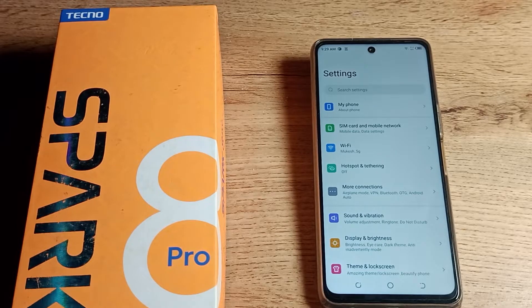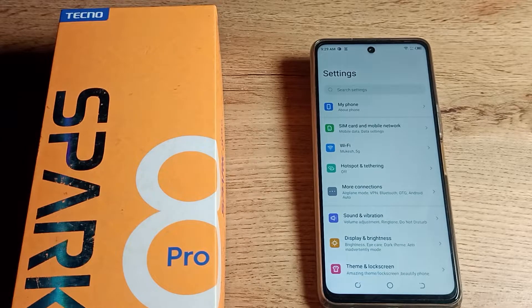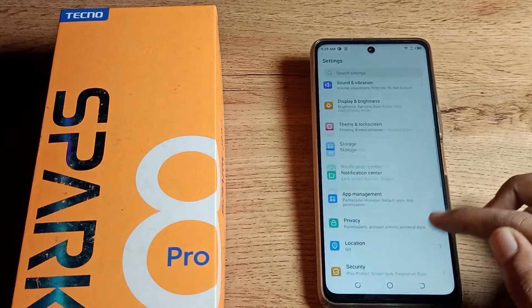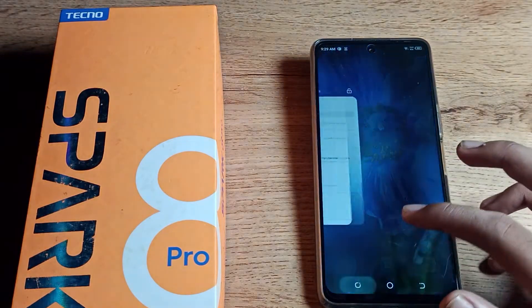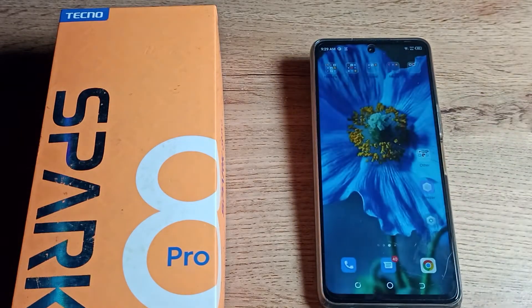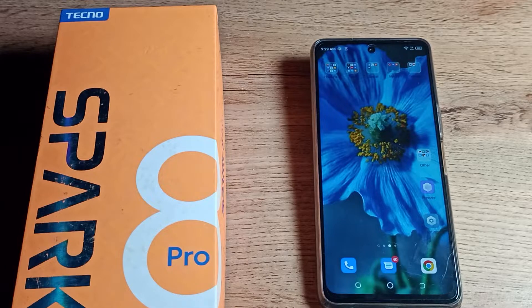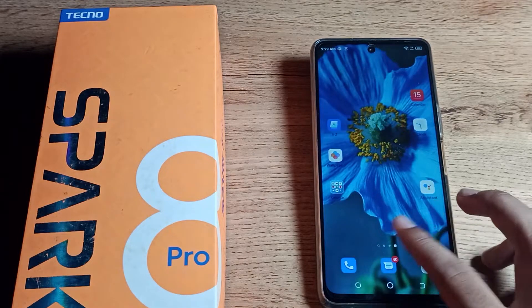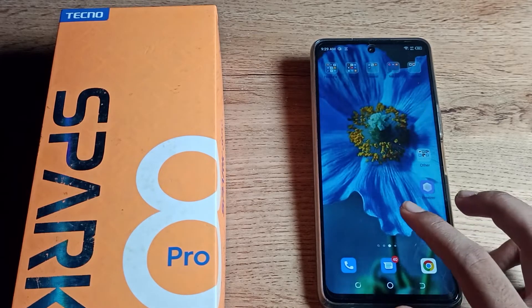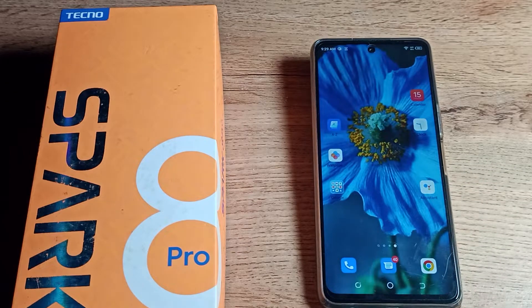Hello friends, welcome back to a new video on my YouTube channel. Today we are going to talk about Wi-Fi network removal settings on our Techno phone. If you want to remove a Wi-Fi network that you have already connected to, and now you want to remove it, I am going to show you how to do that in this video.